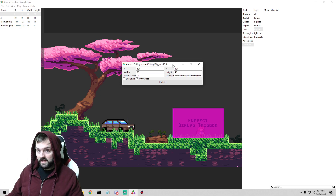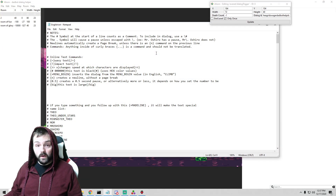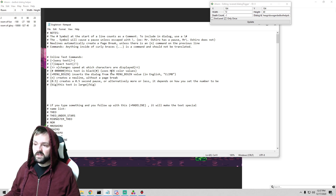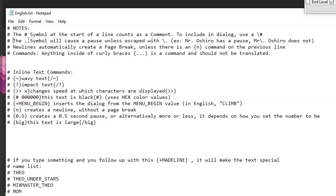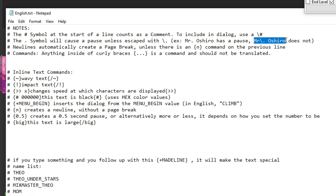Now let's dig into the English.txt and see what it looks like. There are tons of great resources here just to reference. Anything with the hash mark — pound symbol — is stuff that the game is not going to pay attention to; they're just notes for you. The pound symbol at the start of a line counts as a comment. To include a pound sign in dialogue, use a backslash and then the pound. The period will cause a pause unless escaped with a backslash period. So when you're doing something like 'Mr. Oshiro,' we want to make sure it's written out with the escape, or else it'll say 'Mr. [pause] Oshiro.'